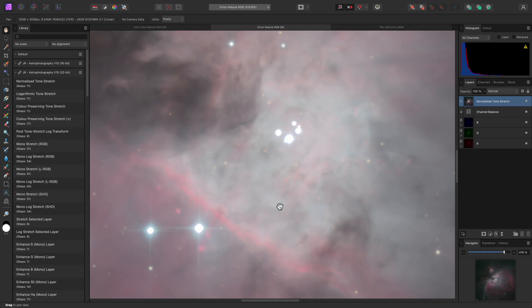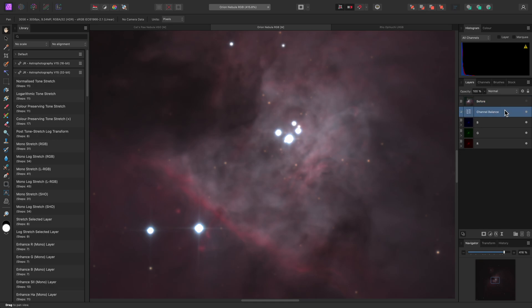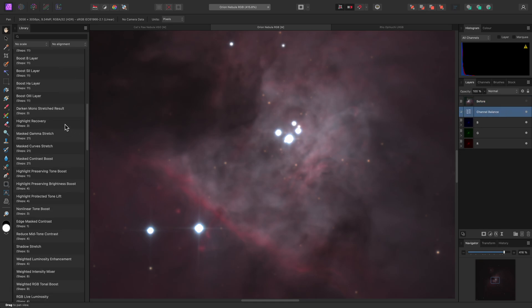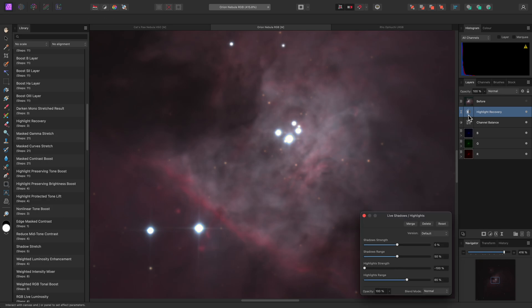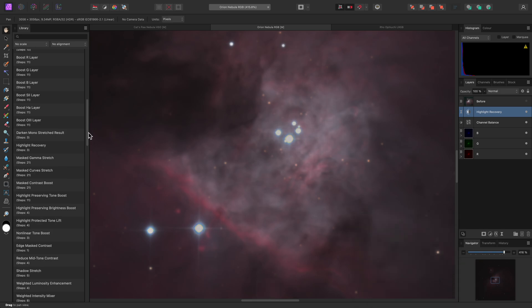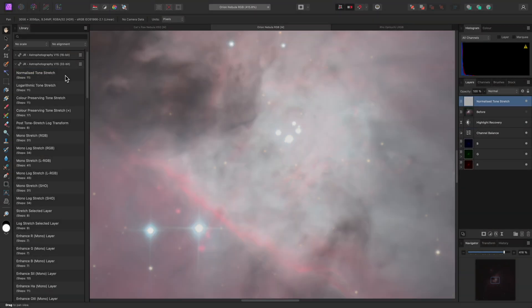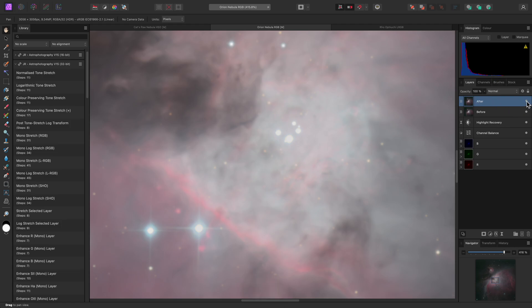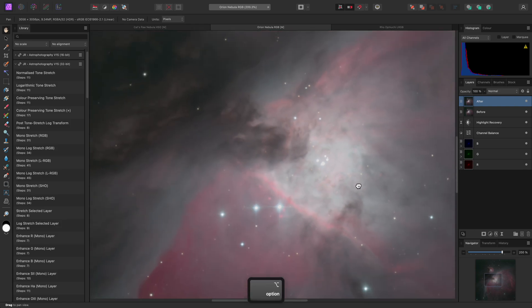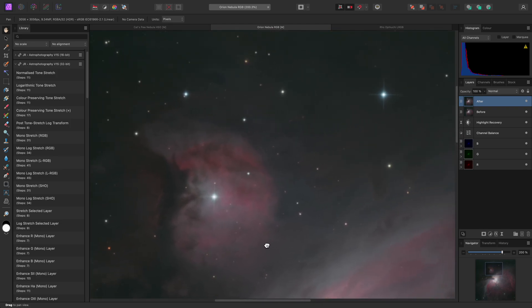If I wanted to take this further though, I could try Highlight Recovery before tone stretching. I'll hide this Normalized Tone Stretch layer, and rename it to Before. Then, underneath it, I'll run the Highlight Recovery Macro. I can click on the thumbnail to bring the settings dialog up, and I'll increase the Highlights Range to 100%. Now I'll run the Normalized Tone Stretch macro again. Looking at the Nebula Core, here's the Before and After. It flattens out the brightest parts, which could be useful if you're dealing with data that has a very high dynamic range.